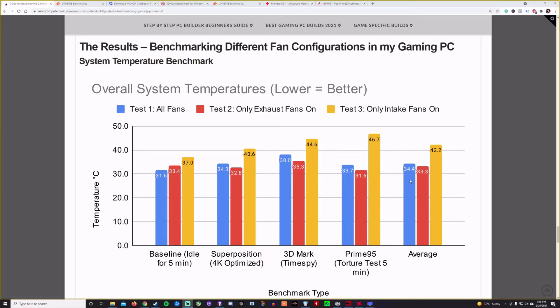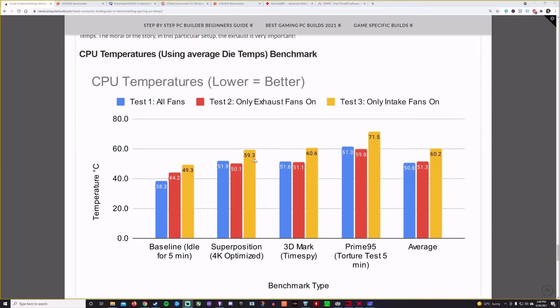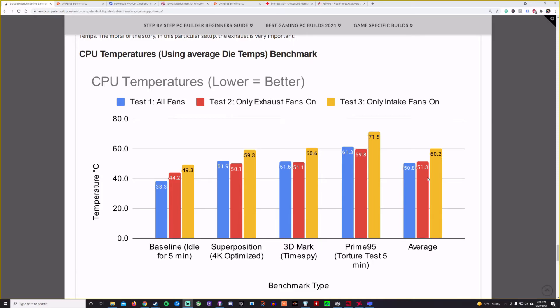So obviously my intake fans are making very little difference given these results. Moving on for the CPU temperatures. So this is measuring the CPU temperature, average CPU temperature. And moving over to the right again, we have the average CPU temperature with only the intake fans on at 60.2 degrees Celsius. That's not really hot for the CPU, but compared to the other variables here, it's significantly hotter. So again, having no exhaust fans is not a good thing.